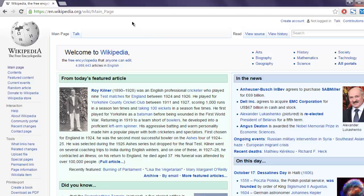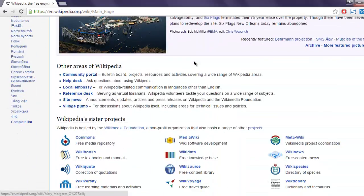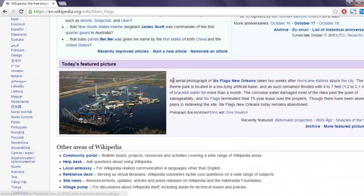In this video I'm going to show you how to check for text in a web page with the help of Watir WebDriver. So I have this Wikipedia main page where I'm going to check for a few blocks of text.